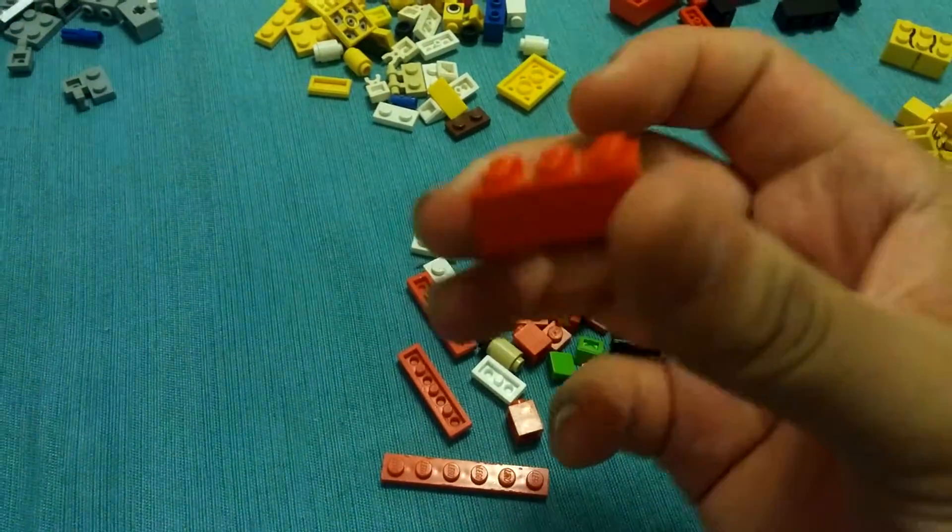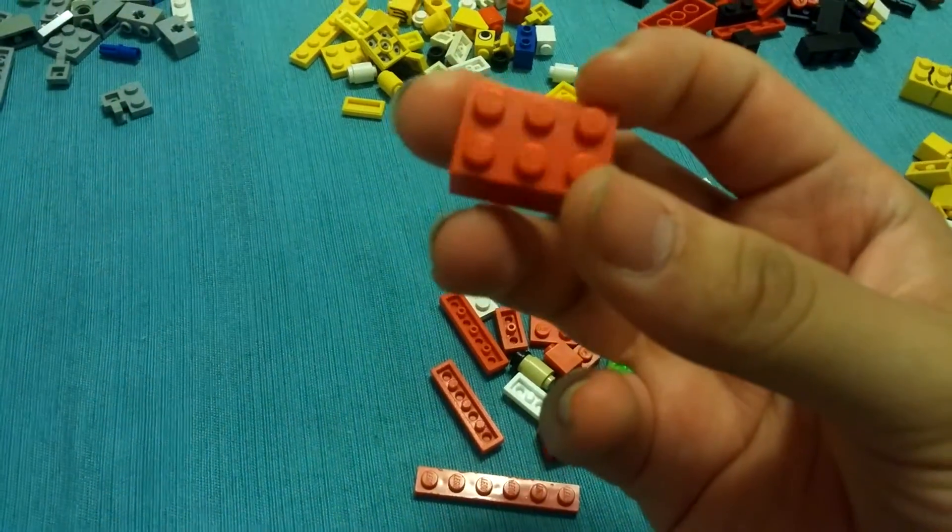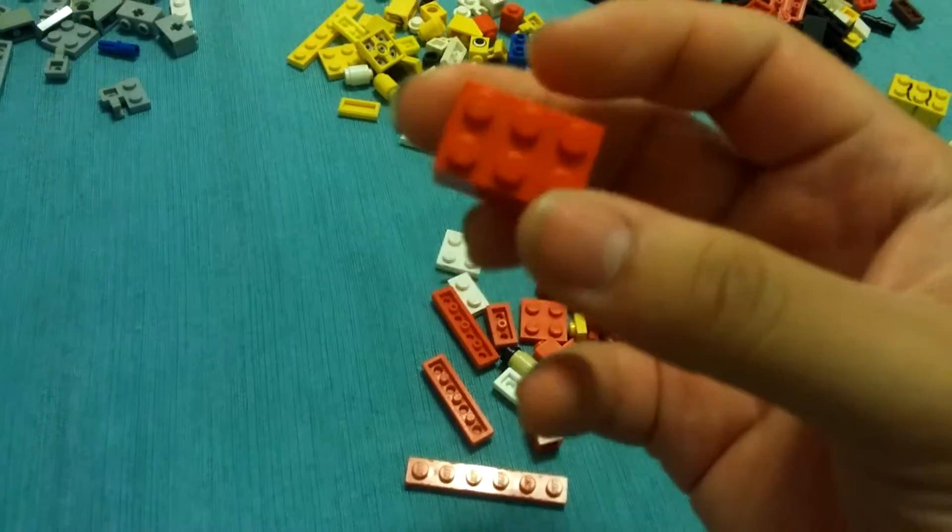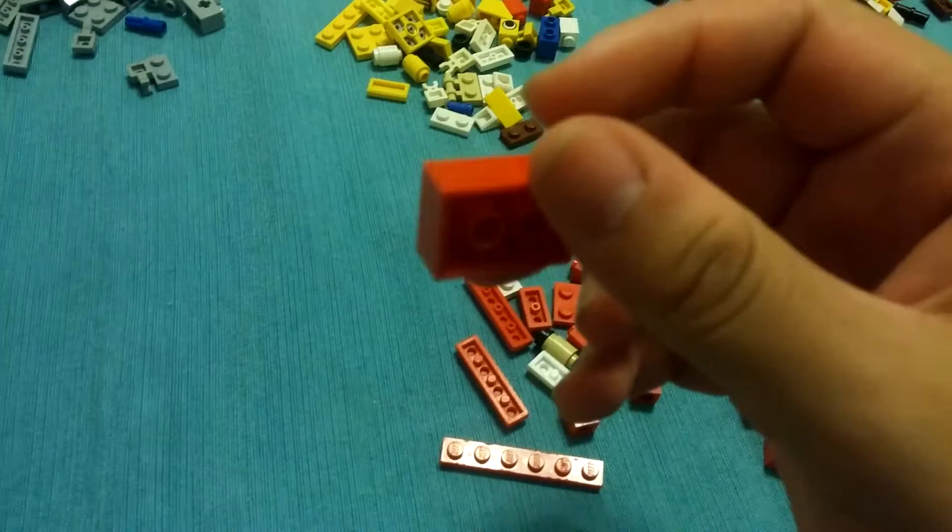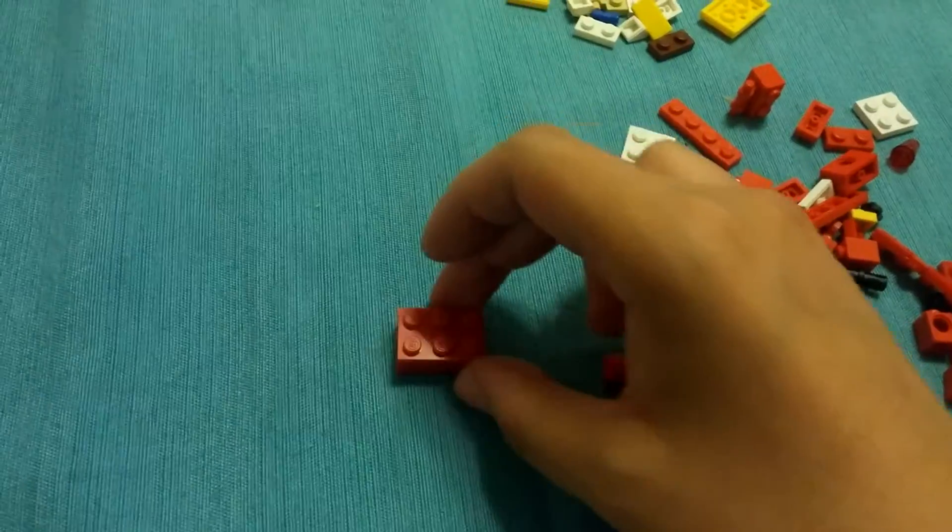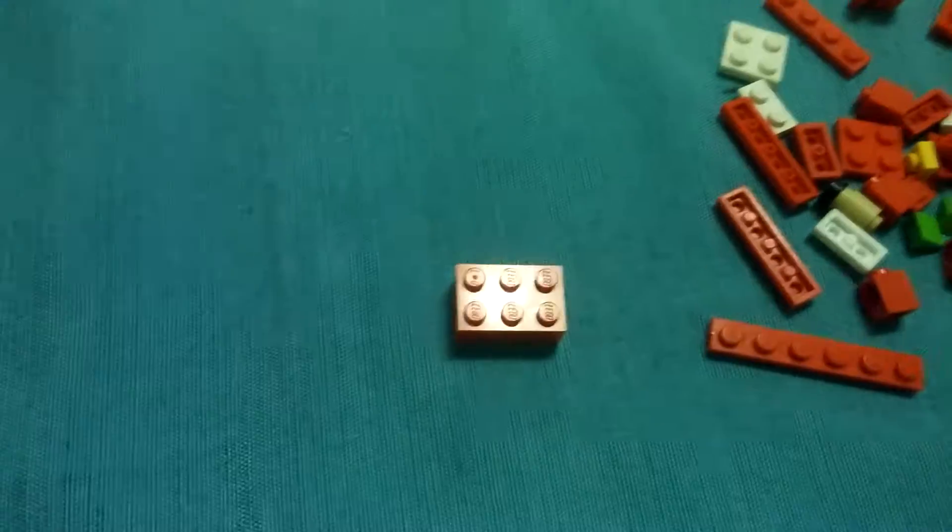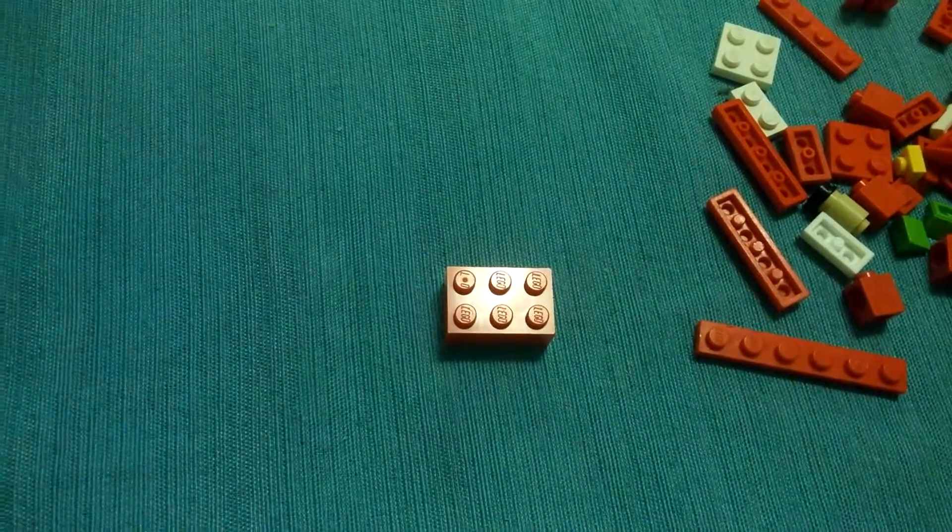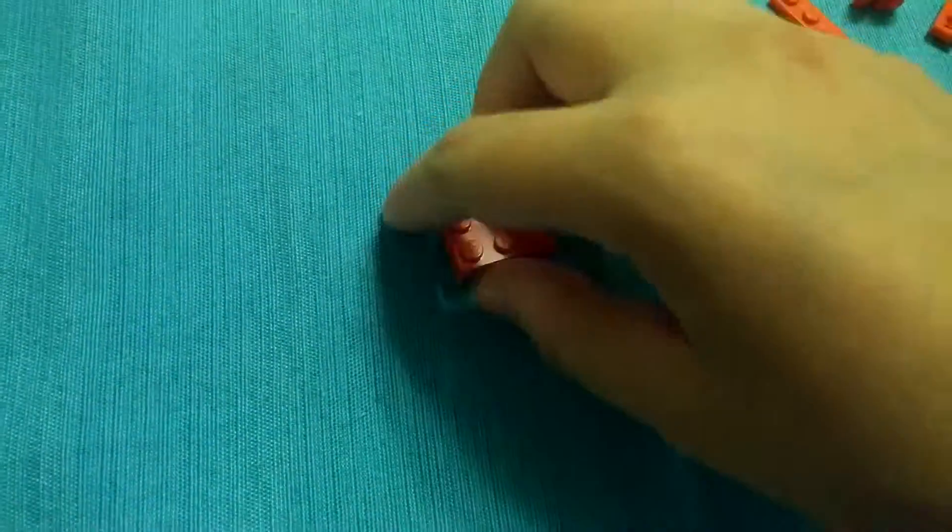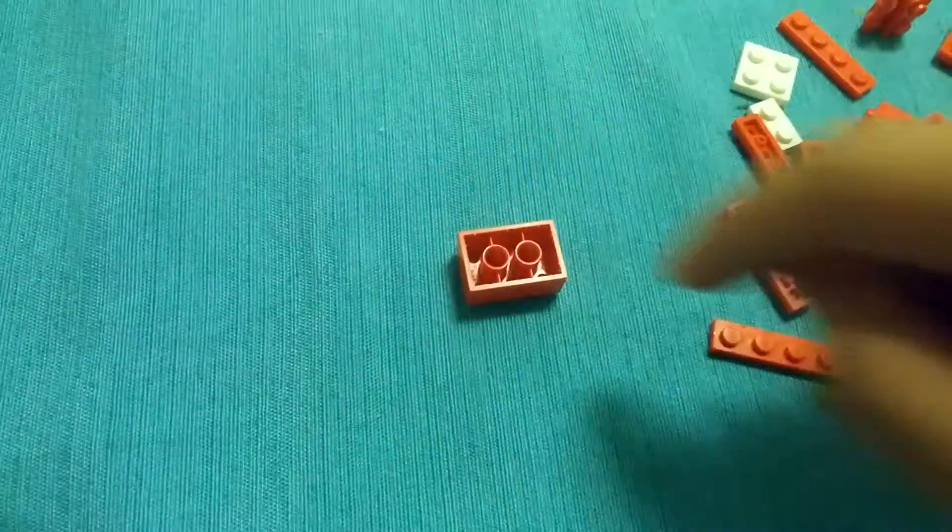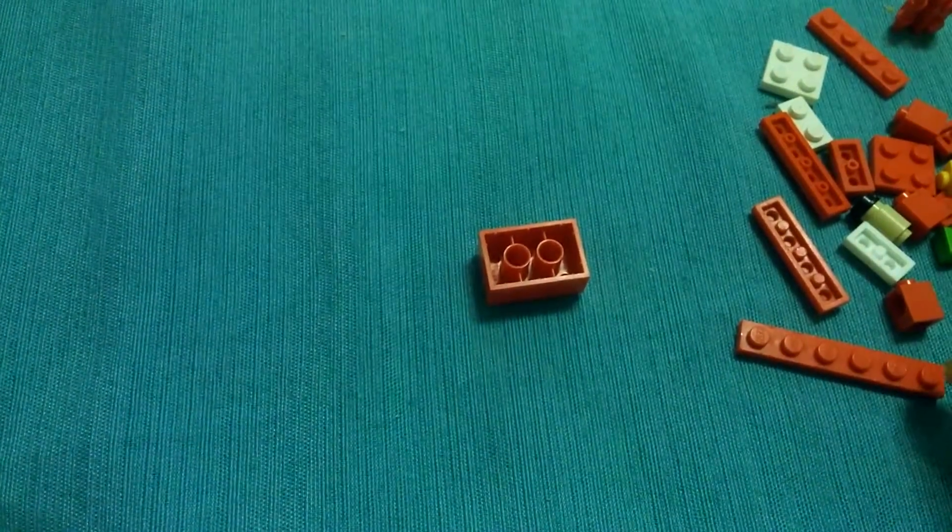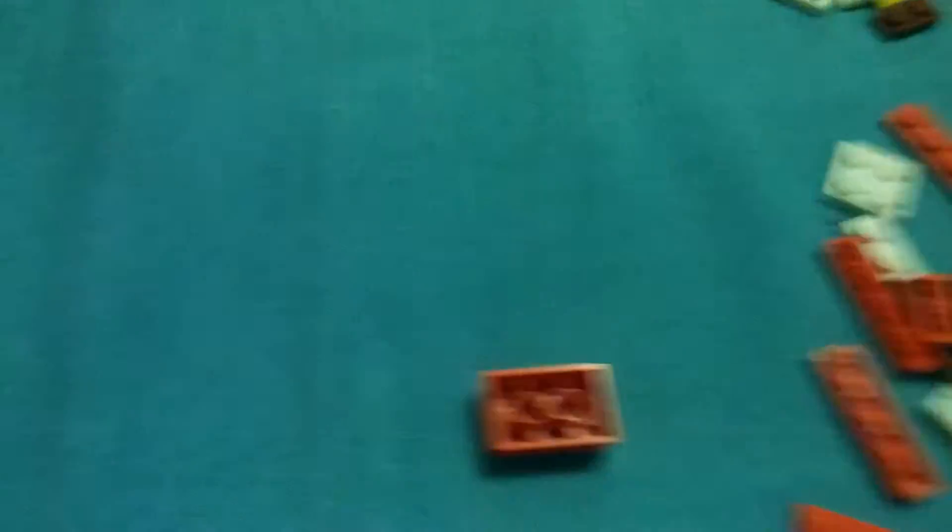First off, you're going to need a big two-by-three red brick. Not a flat one, a big one. And we're just going to want to set it like, it goes this way, I think, right? Yeah.